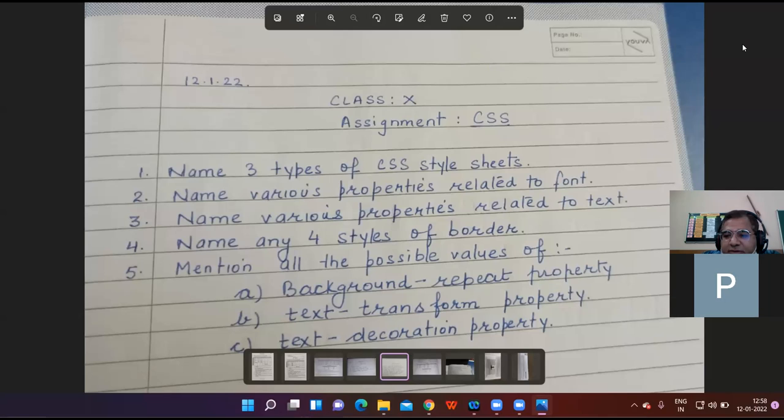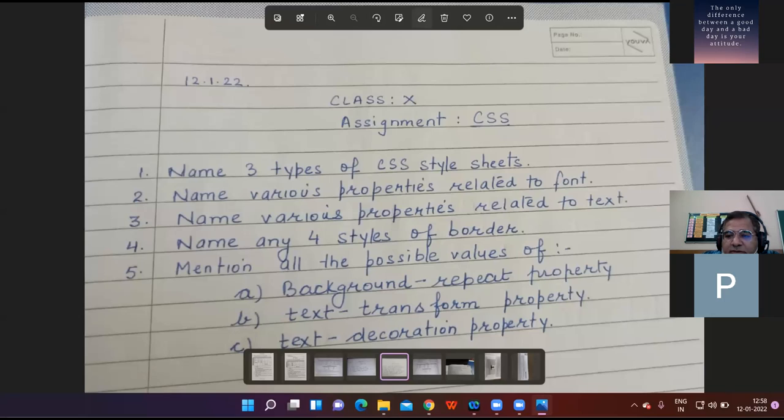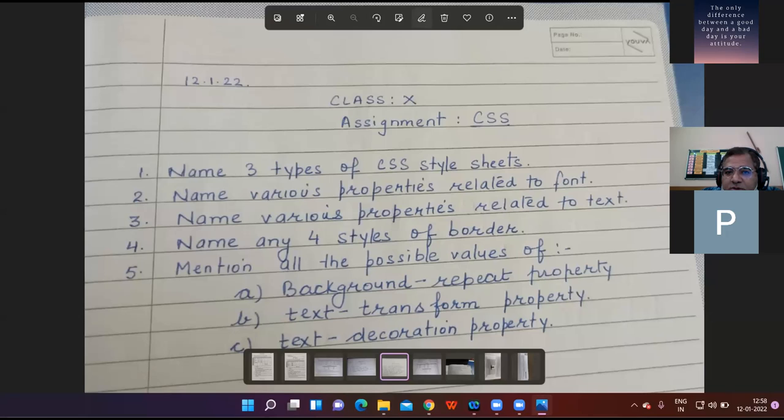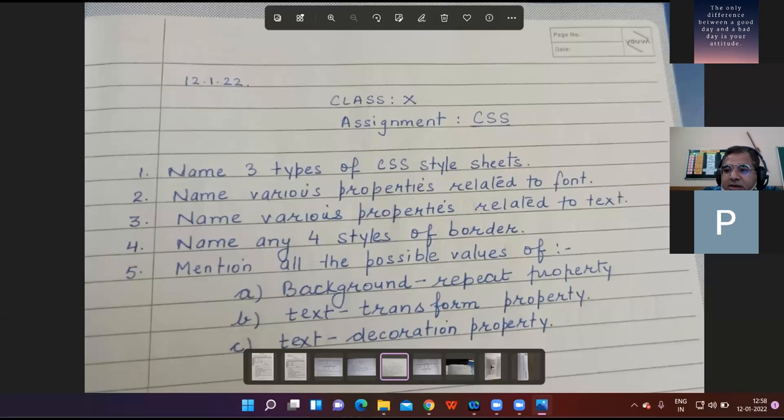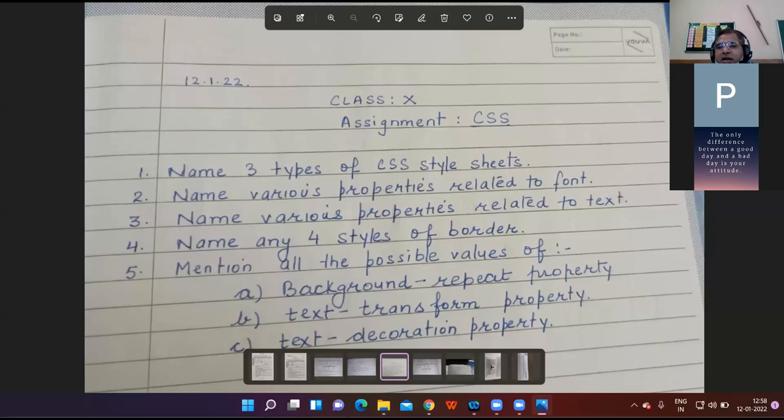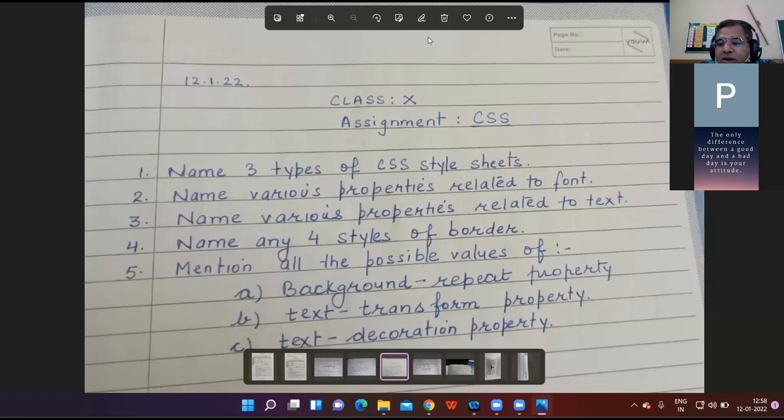Student Prabh answers: Good afternoon sir. Three types of CSS style sheets are internal style sheet, external style sheet, and inline style sheet. Teacher confirms: Very correct - inline style sheet, external style sheet, then inline style sheet.